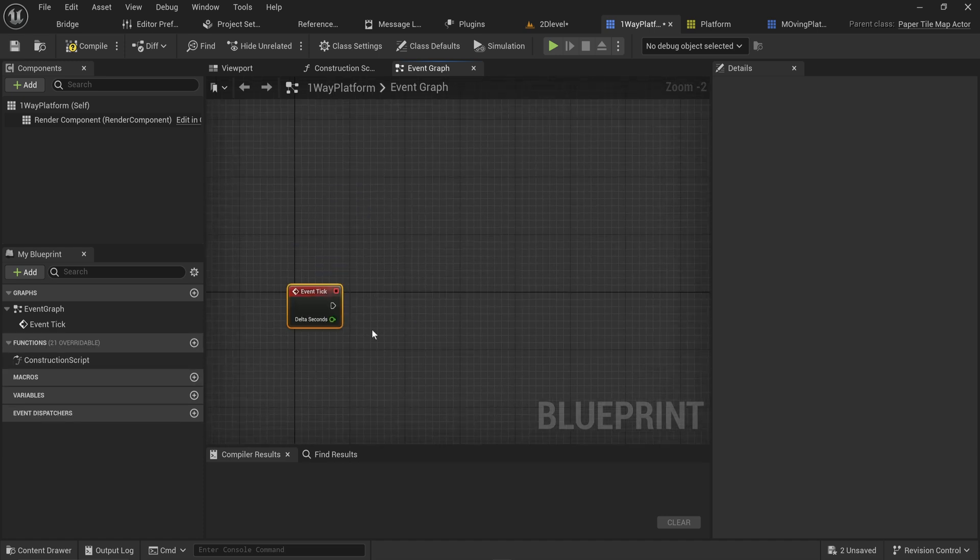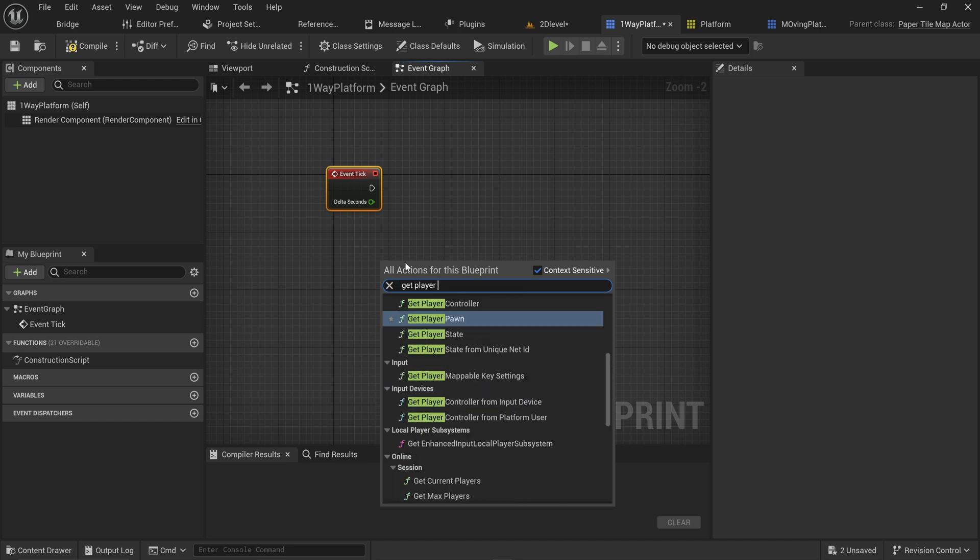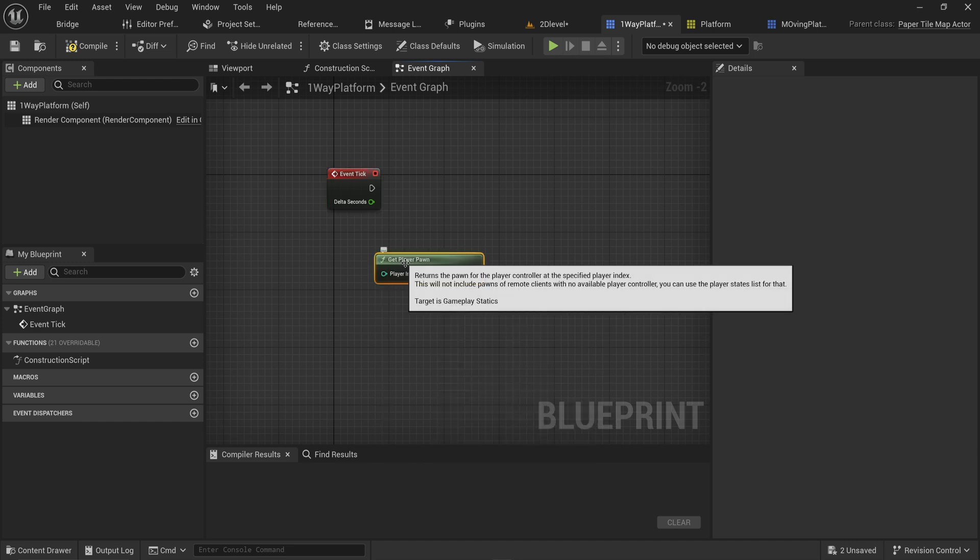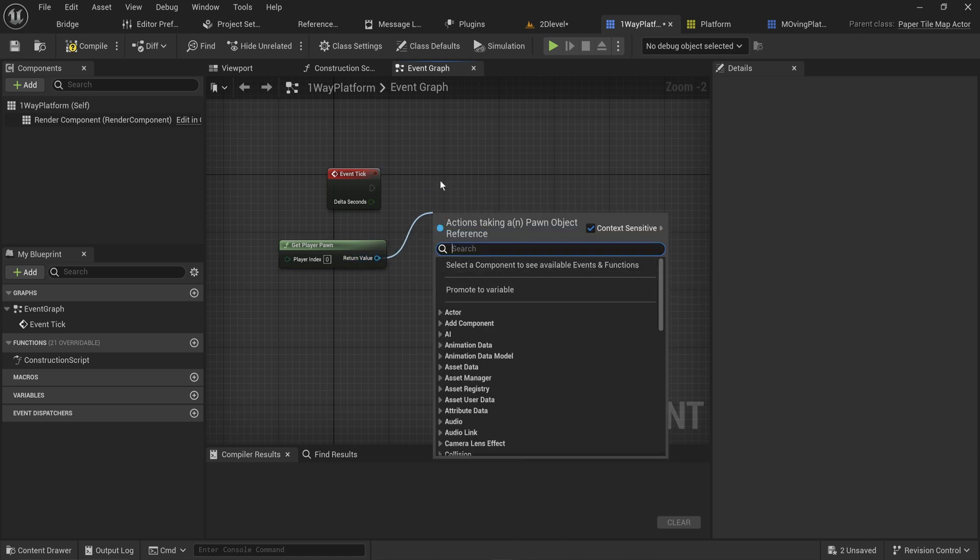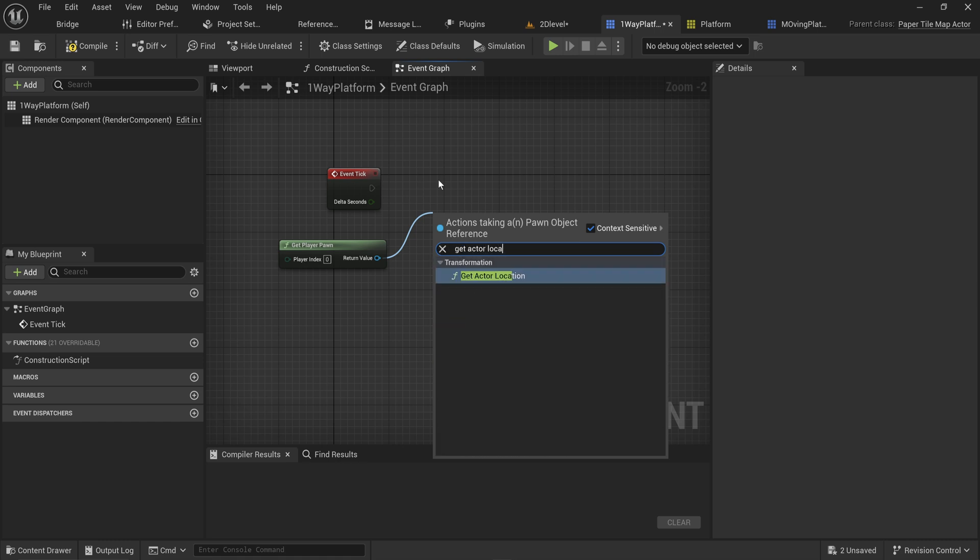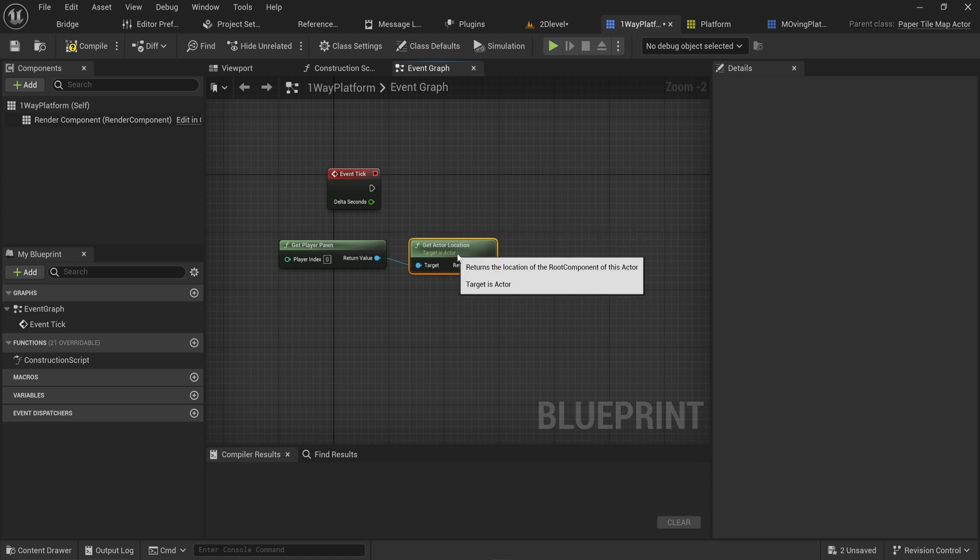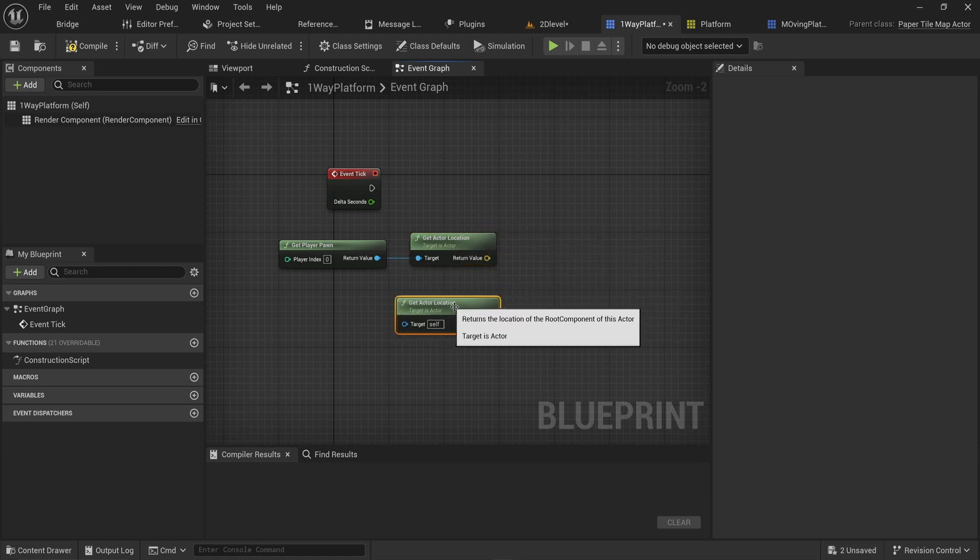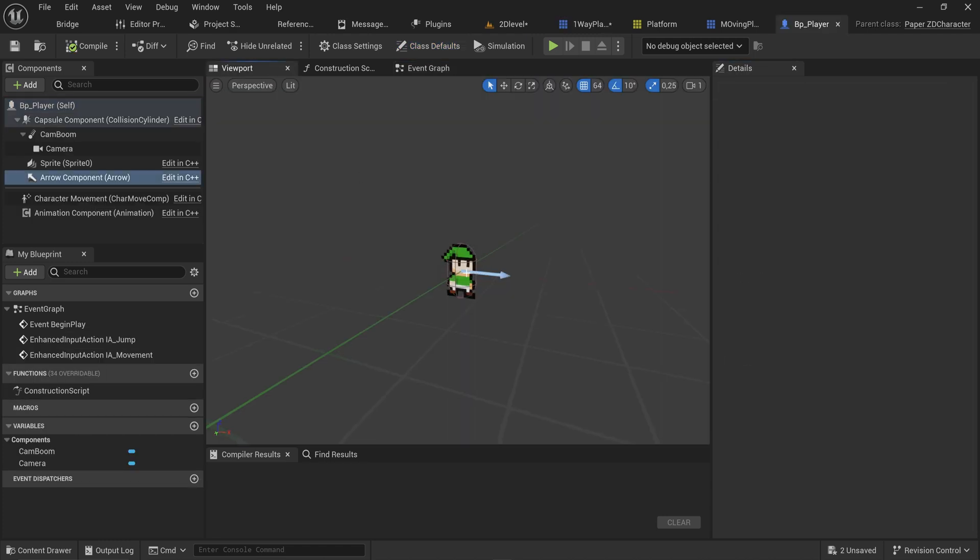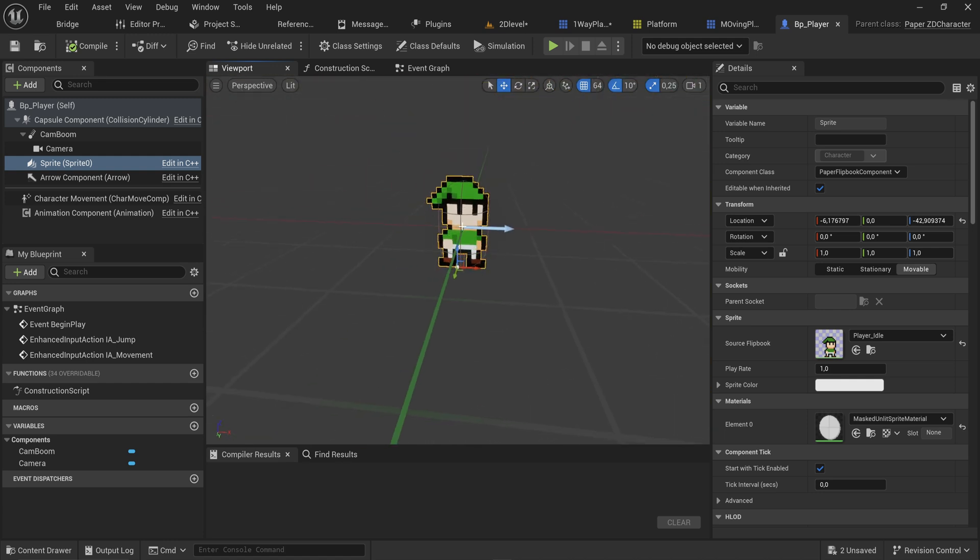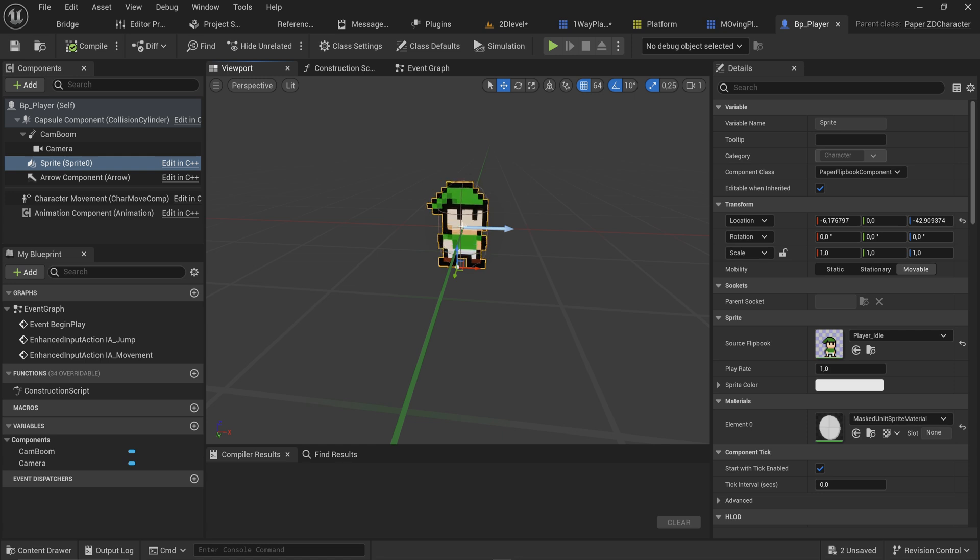For event tick, we're going to get player pawn, which technically works in more scenarios than player character. We'll get the actor's location from that and compare it to the actor location from this platform itself. Here we need to do a little bit of math because while the player's sprite might be on his feet, the player location is at the center of its capsule component.